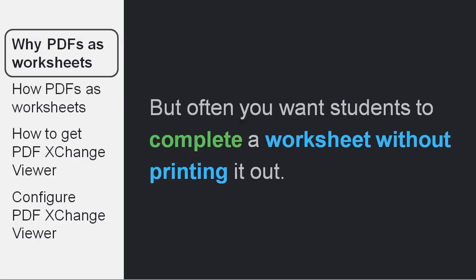But often, you want your students to complete a worksheet that you send them in a PDF format without having to print it out first. But how do you do that when a PDF is not editable?